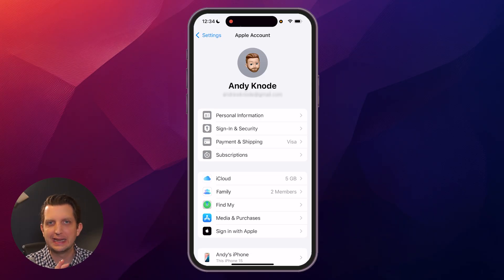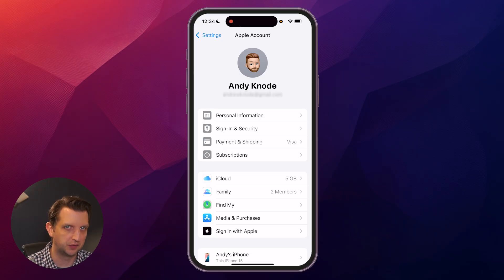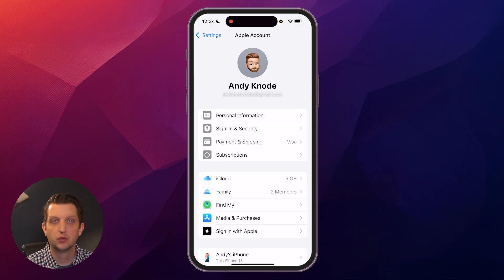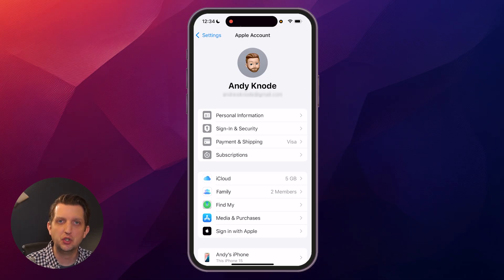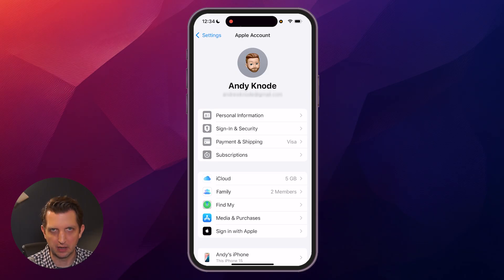Now the important thing to remember is that each Apple ID must have its own email associated with it. You can't have multiple IDs for each email. So in order to set up a new Apple ID, you'll need to have a different email address.